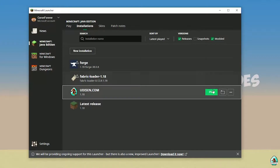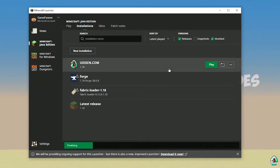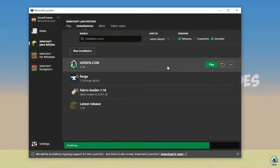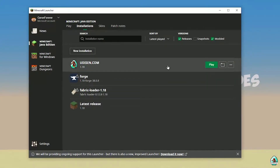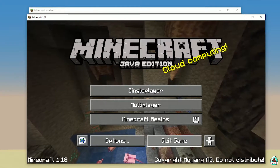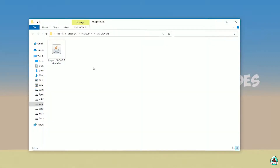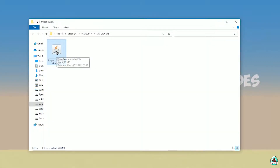After that, press the save button and press the play button on Udison. Wait 30 seconds. After that, you must see Minecraft load. Close Minecraft and close Minecraft Launcher.